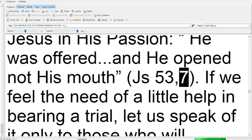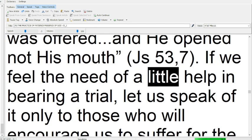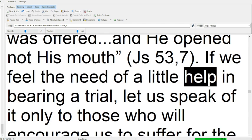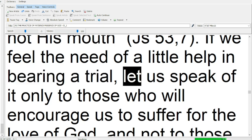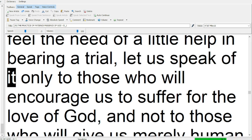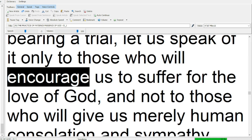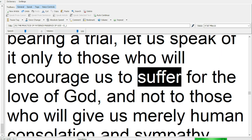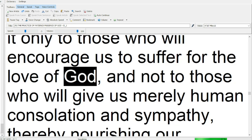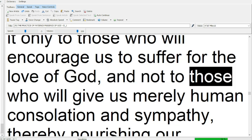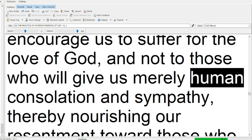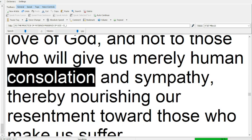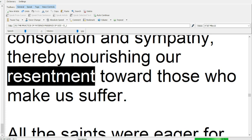If we feel the need of a little help in bearing a trial, let us speak of it only to those who will encourage us to suffer for the love of God, and not to those who will give us merely human consolation and sympathy, thereby nourishing our resentment toward those who make us suffer.